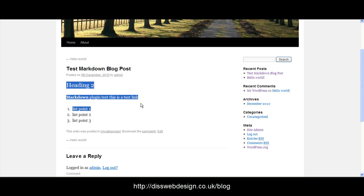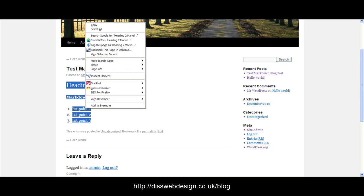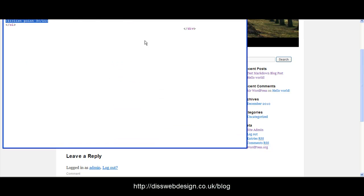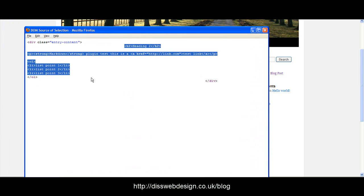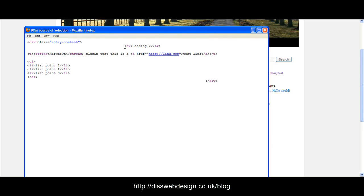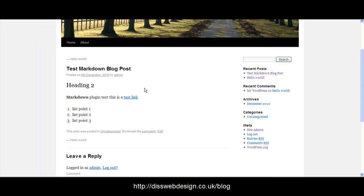Now if I select right click and we view the selection of that source we can see that it's actually put in h2 tags for us put in strong for the bold and it's made that into a link for us and it's put that in a list. So there you have it that's how easy it is to write in markdown to actually install the plugin and put up a post.